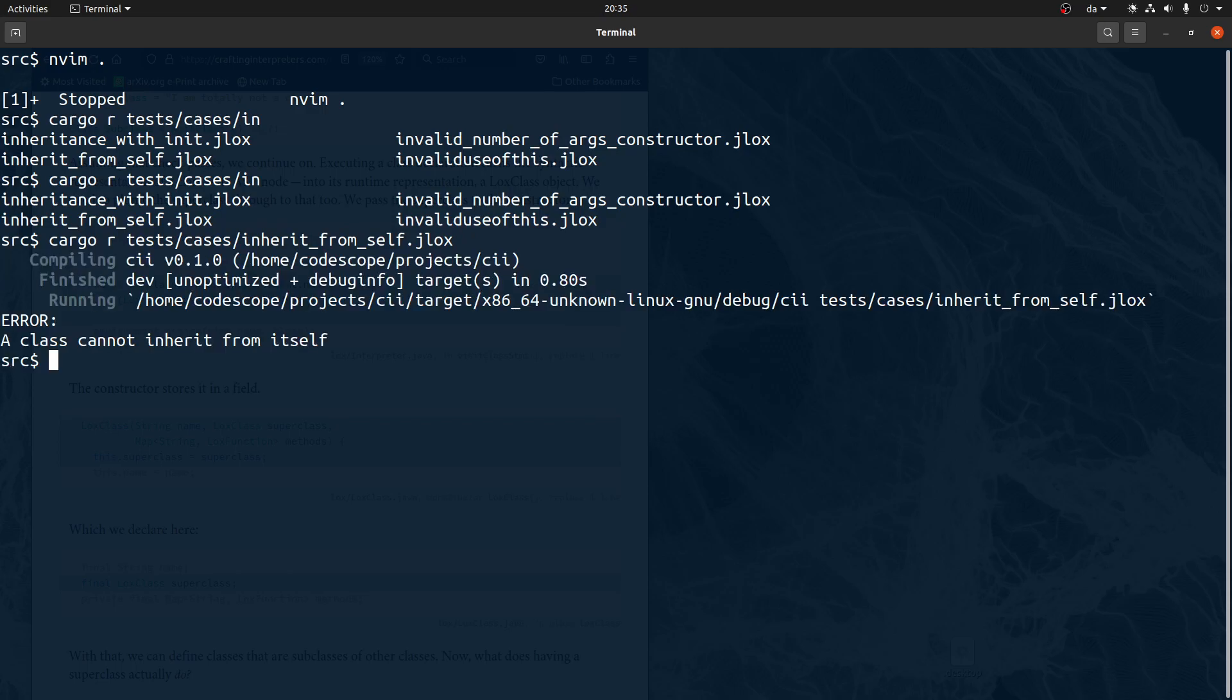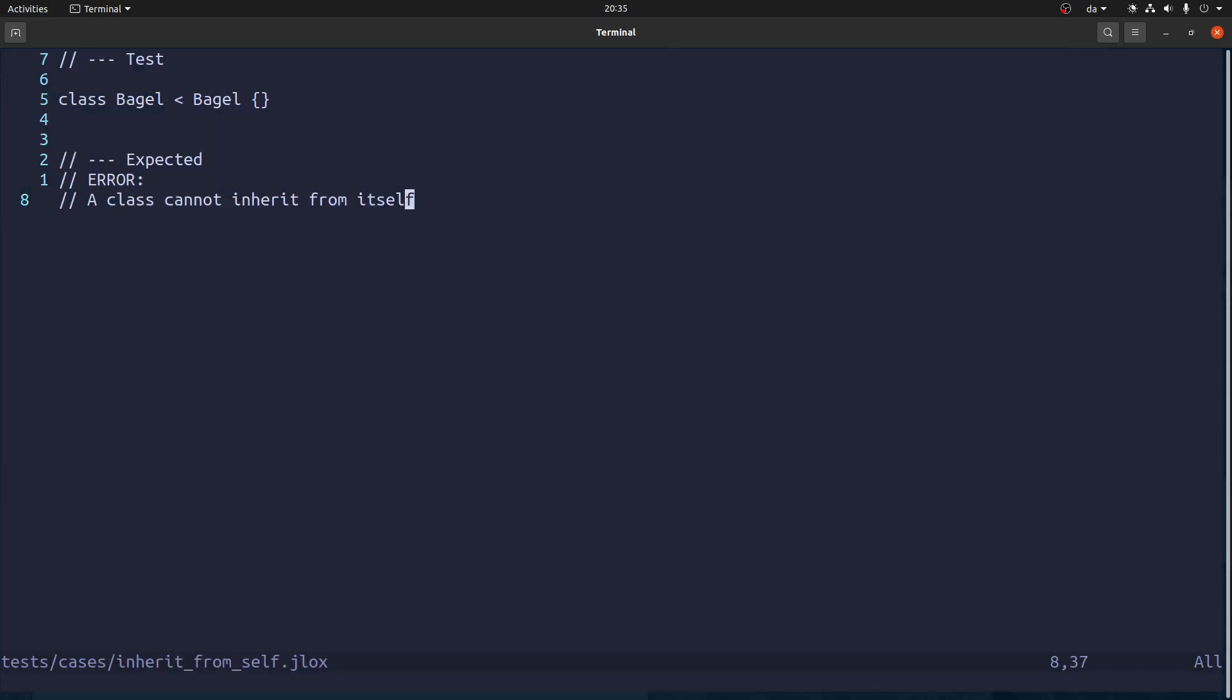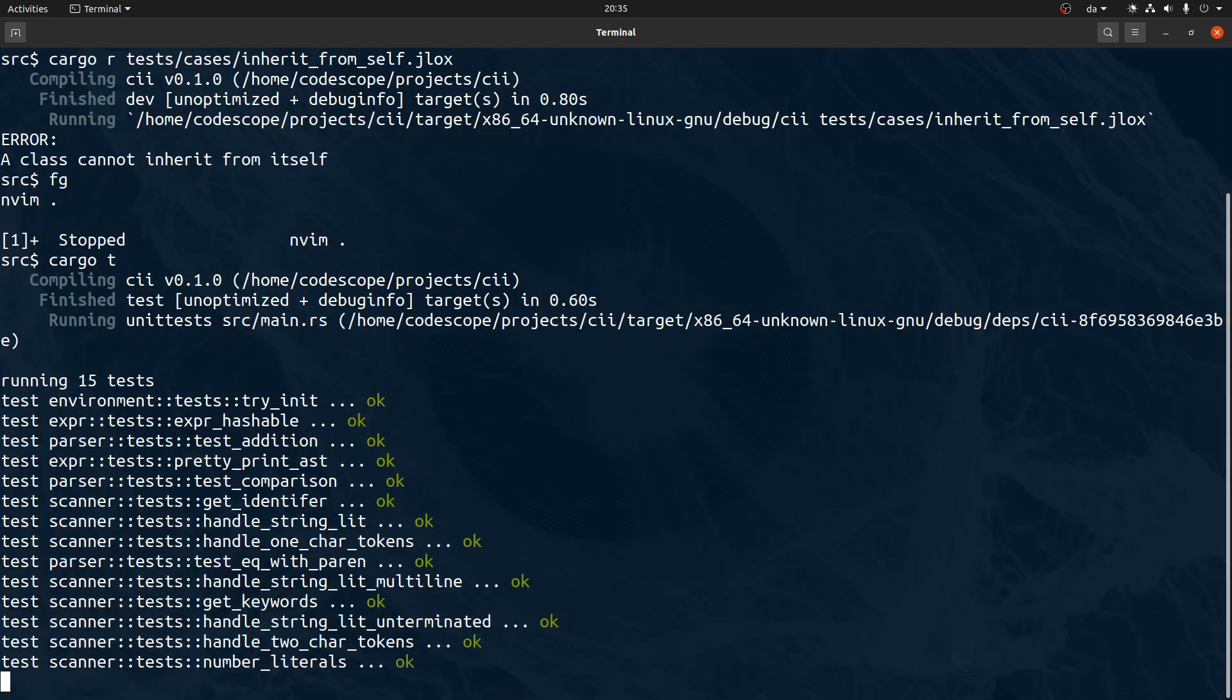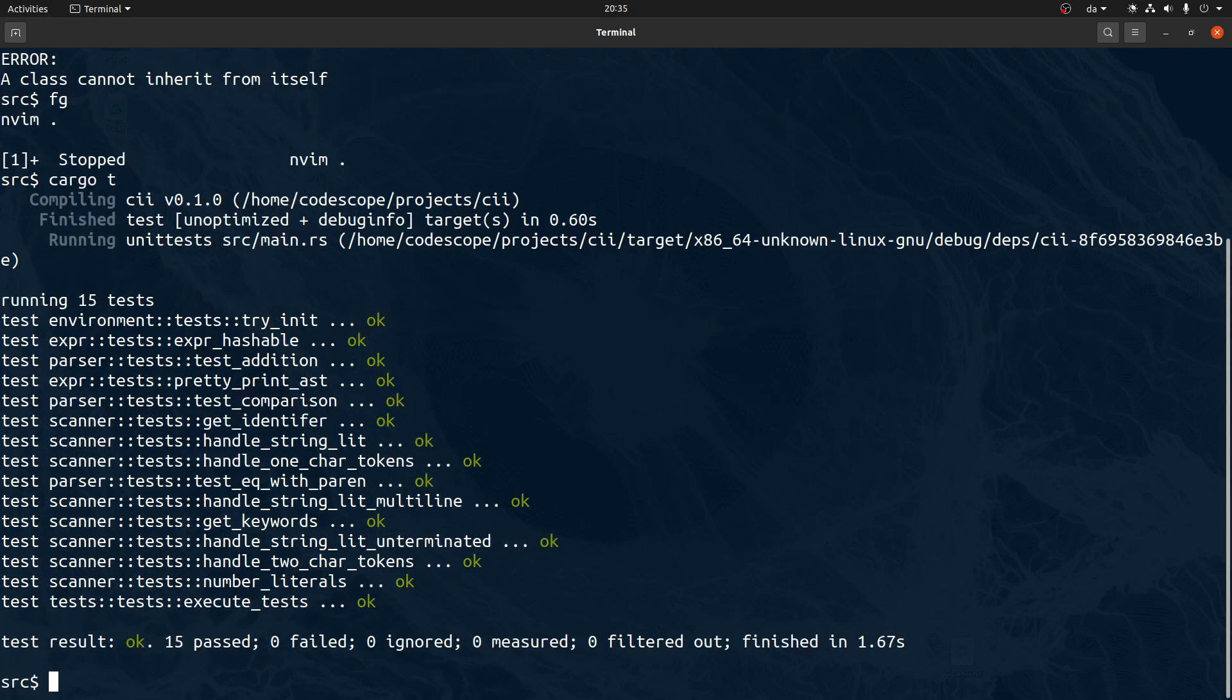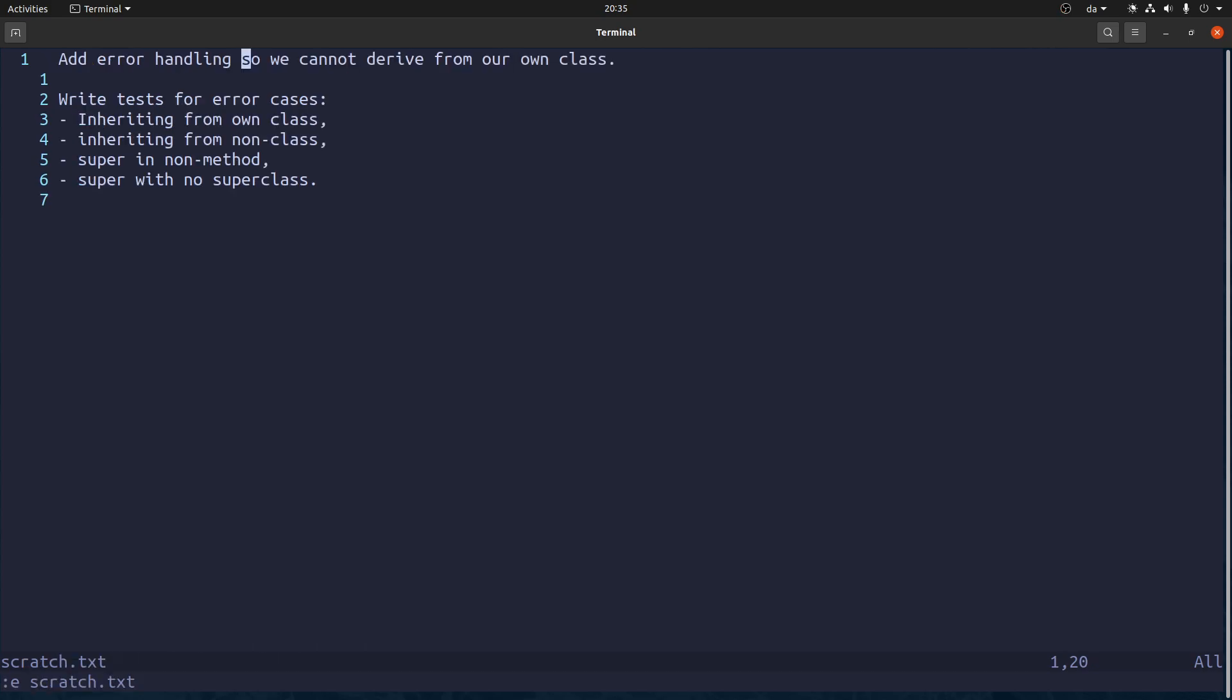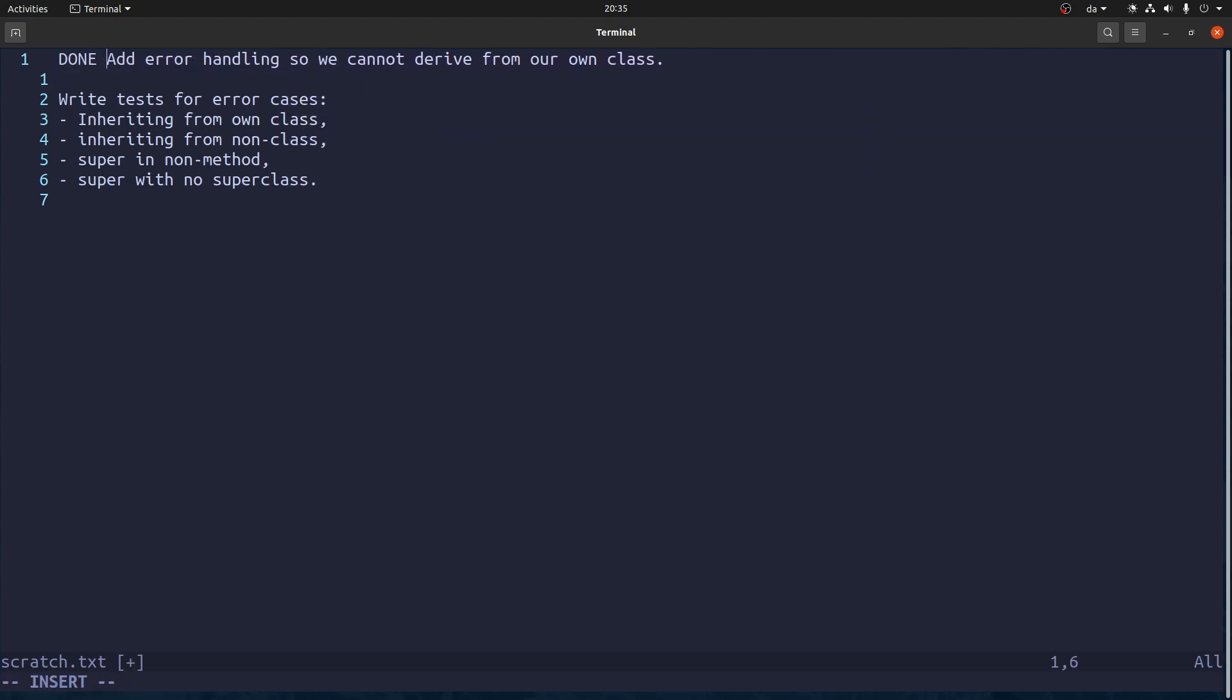Now when we run this, we get the correct thing. So let's run the tests. The tests pass. Which is good. So now we have a handling of this kind of error. So let's go back to our to do and mark this one as done.